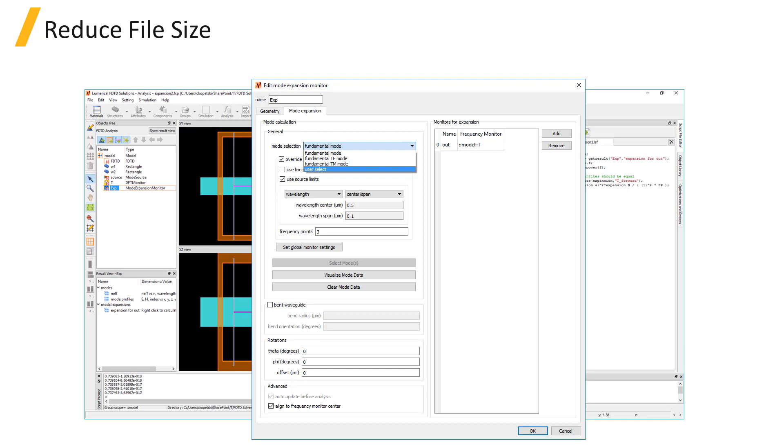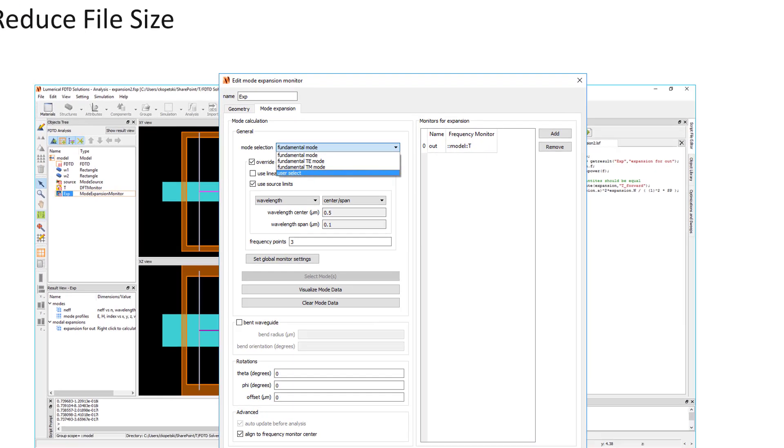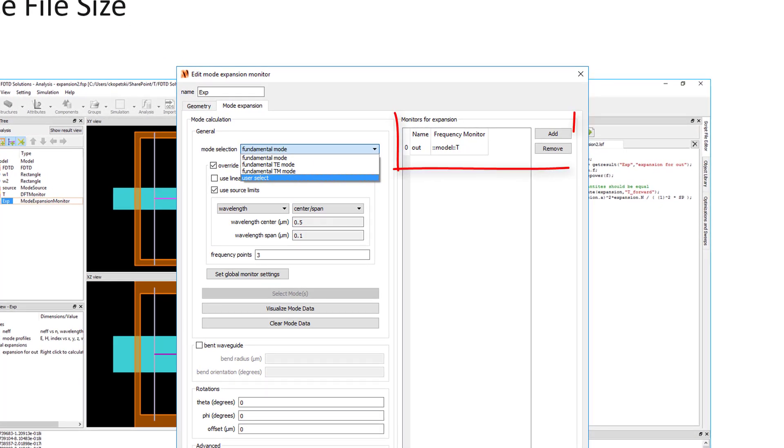Changes can be made to the mode expansion monitor settings while in analysis mode after running the simulation, to modify the mode expansion results to calculate. For example, you can edit the mode expansion monitor and select additional modes of interest to get the expansion results for more modes than were originally selected without having to rerun the simulation.